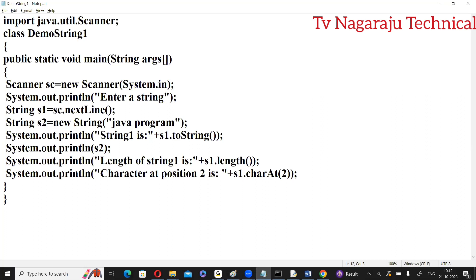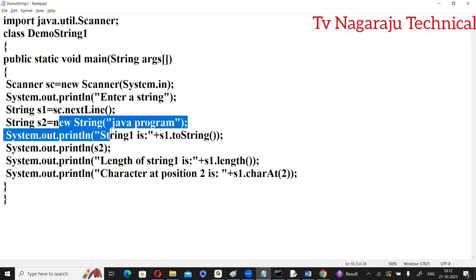So these are the methods: length(), charAt(), and toString(). Some more methods are available. In the next session, we will discuss the difference between the two different ways of string creation — string literal versus new operator — and the different methods available in the String class.